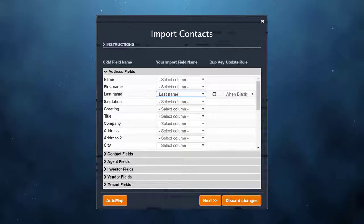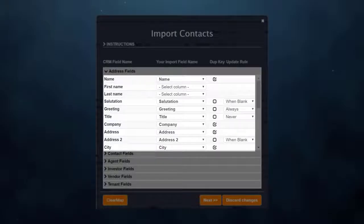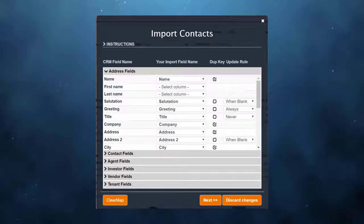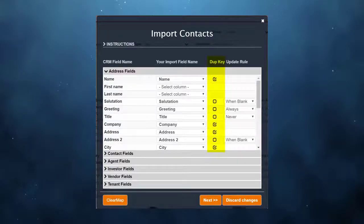When I click the auto map button, RealNext automatically maps all my fields for me. There are two remaining columns. The first is for duplicate checking.